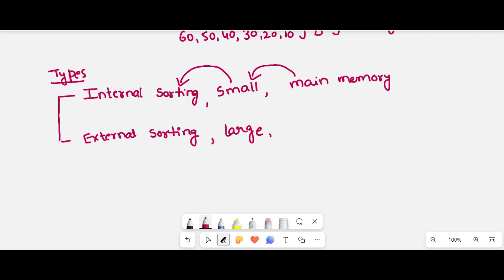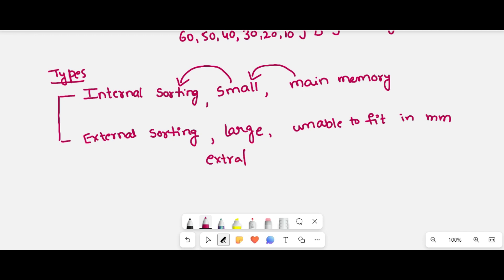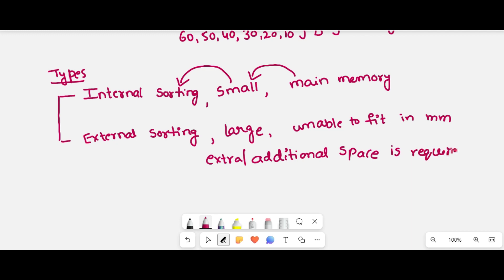If the elements are unable to fit in main memory, then extra or additional space is required to sort the elements. That's why it is called external sorting. If the array size is large, external sorting technique is used.